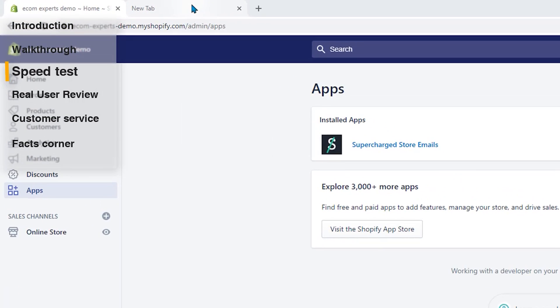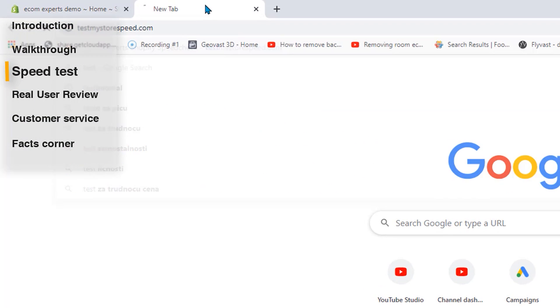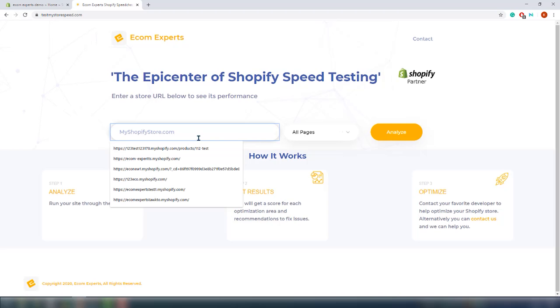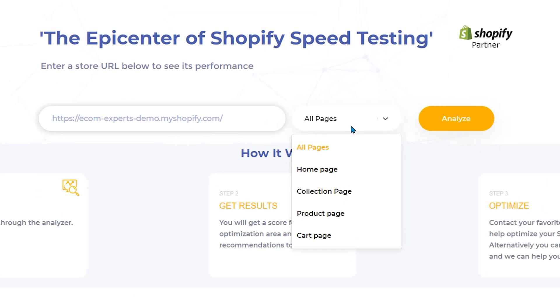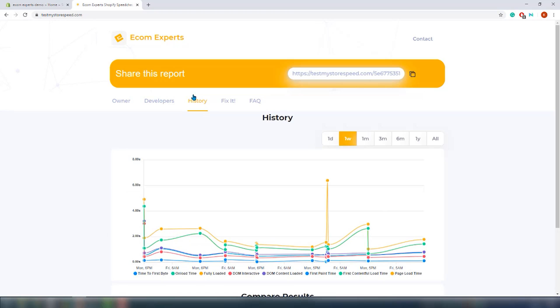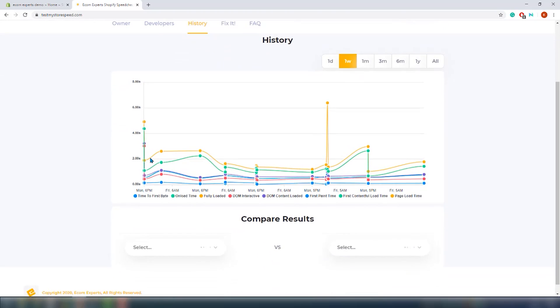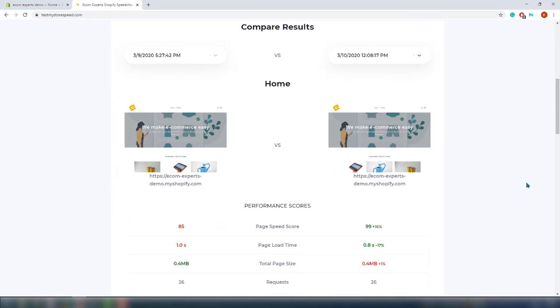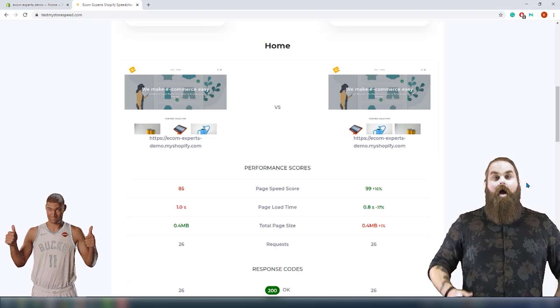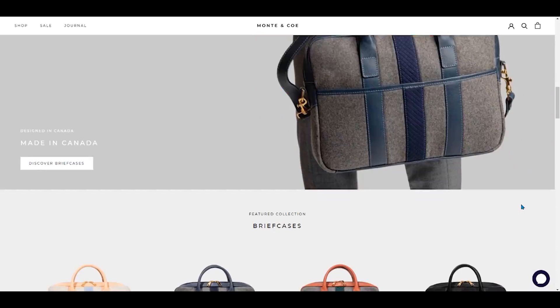It is time for the speed test. Go to testmystorespeed.com, which has a free speed test analyzer that shows you where your site slows down. You can also check your competition and see which apps they are using that you are not. We already tested speed before the app was added, so we can easily compare in the history section. We don't see any additional requests and the page sizes didn't change significantly, which makes sense because it's not directly embedded in the site.